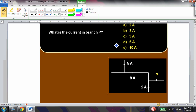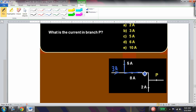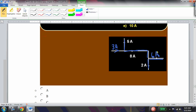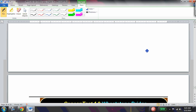What is the current in branch B? Using the junction rule: 5 amps is given in one branch, and 3 amps must have come in to produce 8 amps total. With 2 amps going another way, branch B must carry 6 amps.